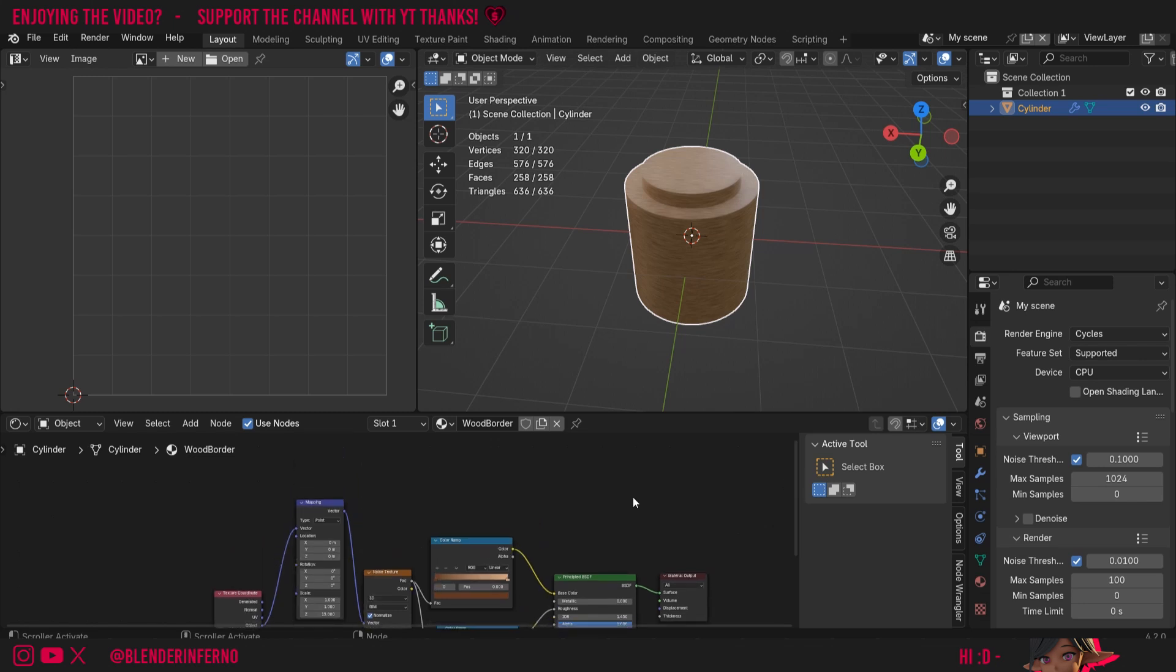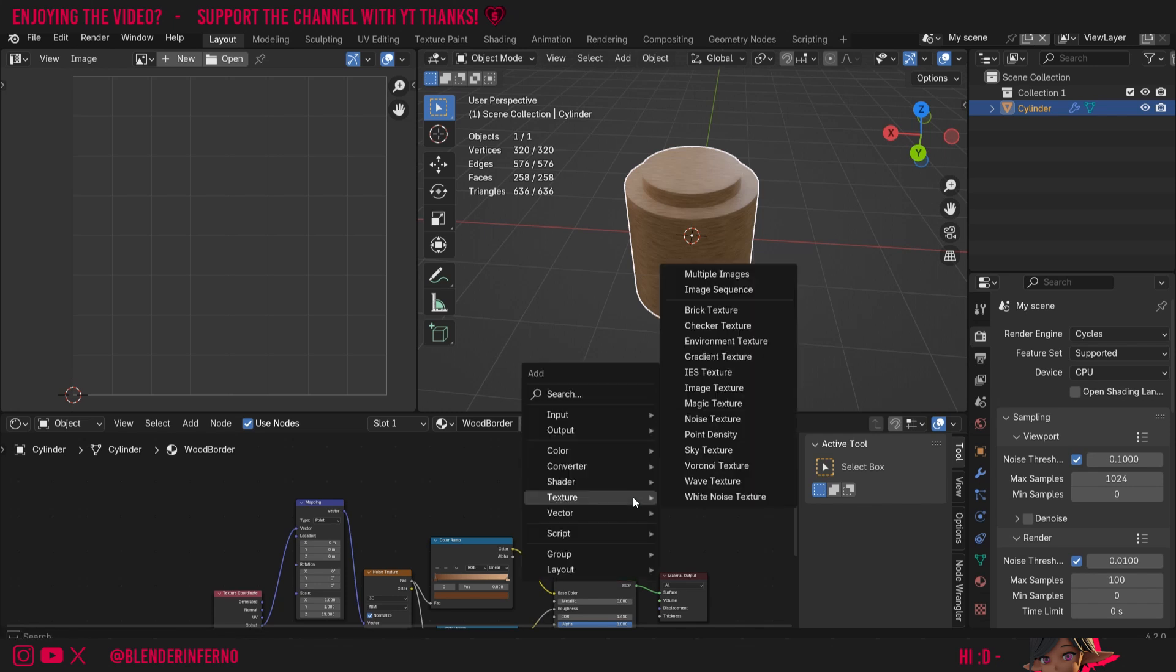When baking any texture, we need something to bake onto, so we're going to need to create a fresh image texture which is going to be a PNG or JPEG file which we can save our texture as. Press Shift A, then under Texture choose Image Texture.